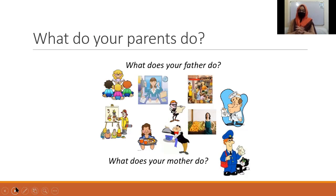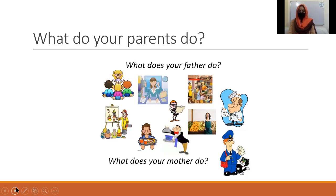Does anyone else in your house — like grandparents, an uncle — do some job? Okay, let's ask Vase. Yes, Vase, what do your parents do? Let's ask Alize. Yes, Alize, what do your parents do? So we have learned about the different professions or the different jobs that our parents are doing.